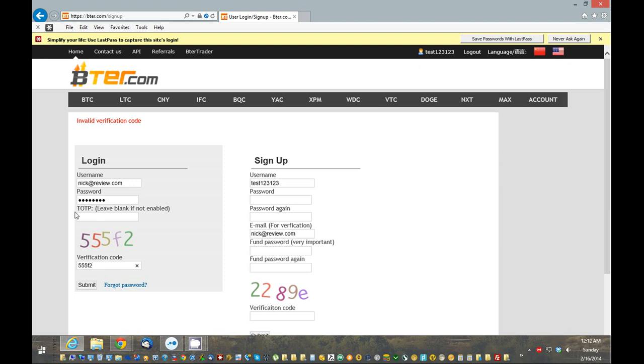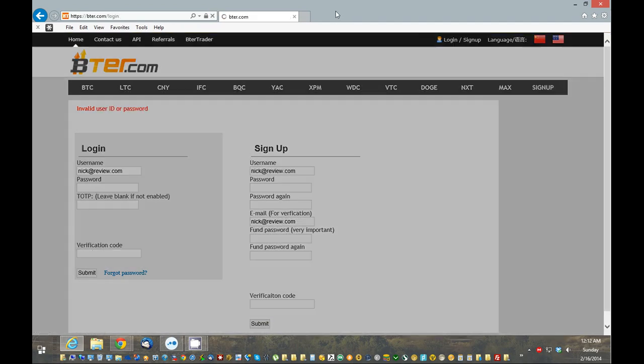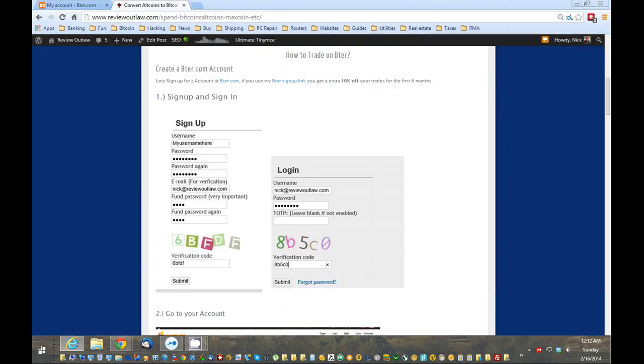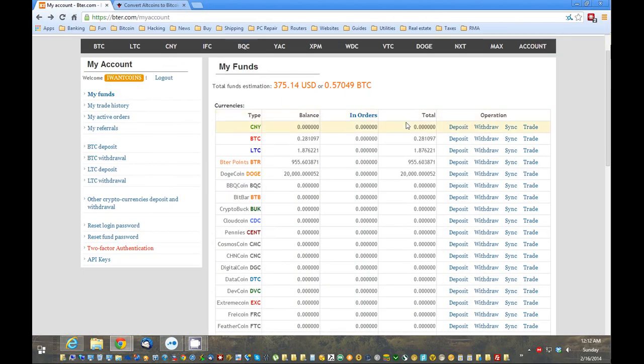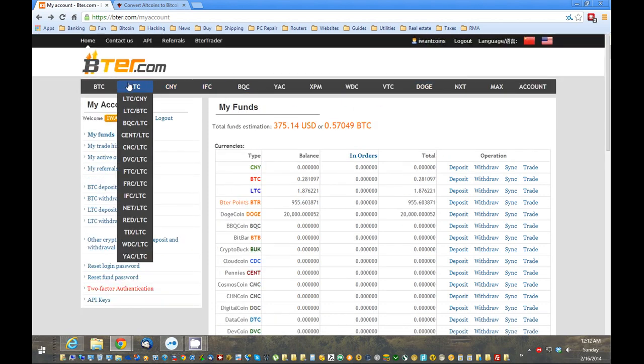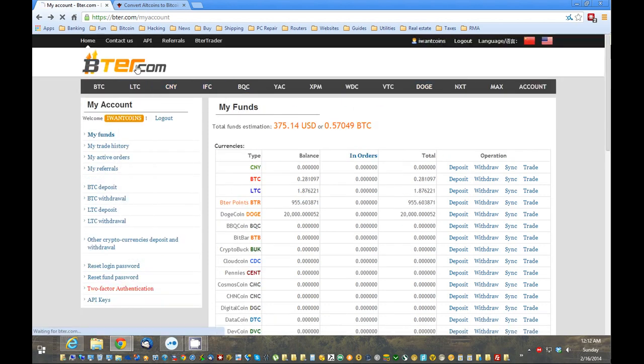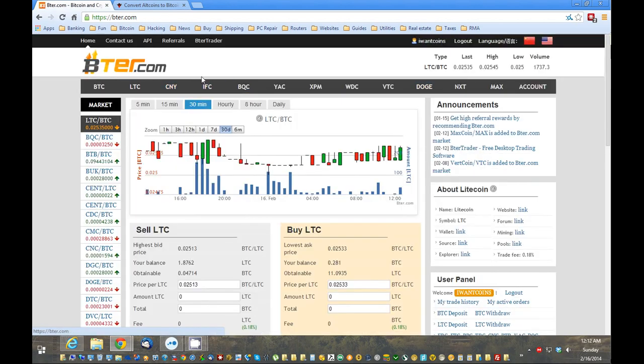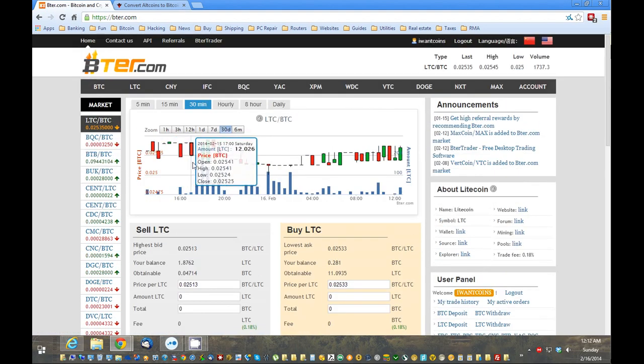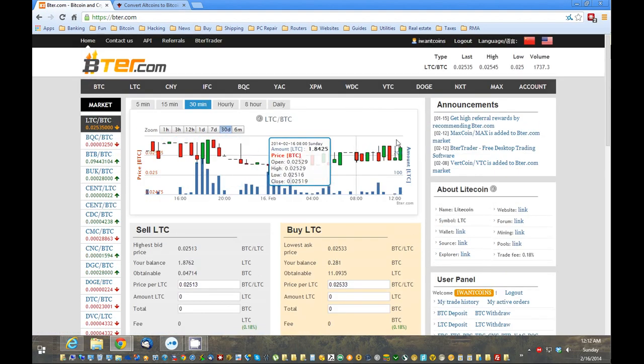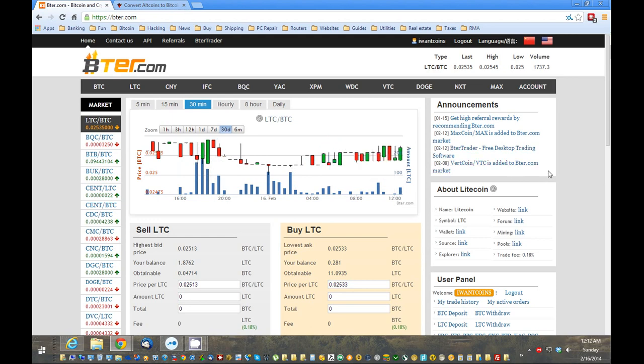And then you're going to put in the verification code. That's this number right here. Now, this TOTP, that is the second form authentication. I'll go over that later. But that you're going to leave blank for now, and you're going to log in here. So, now, once you've logged in, I'm going to go to my account. As you can see, I have some coins in here. And when you first log in, you're probably going to get to a screen like this. A lot of confusing things on here. So, I'm just going to go through the very basics on how to do a trade.